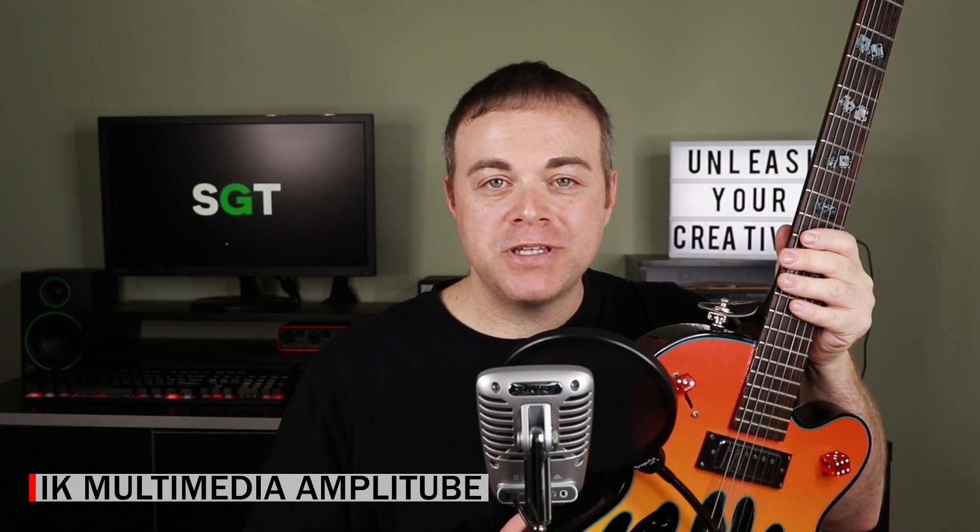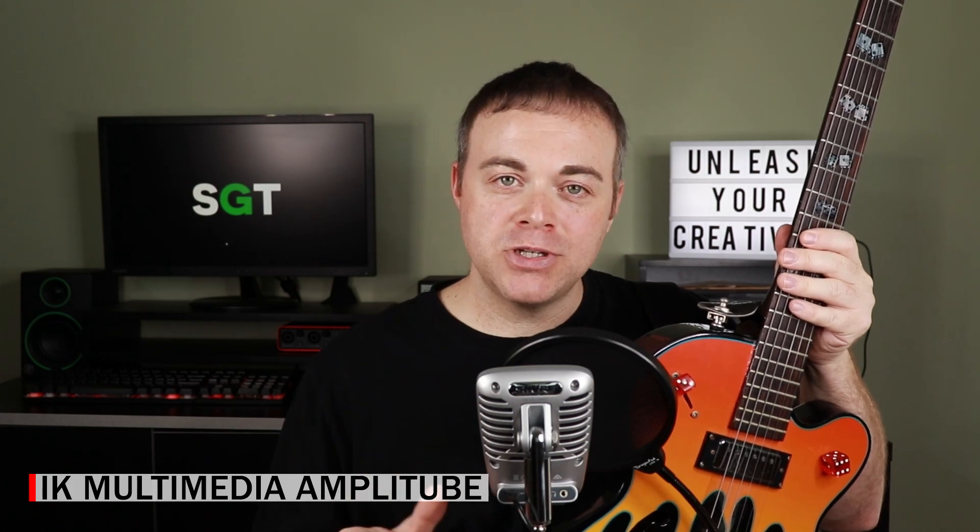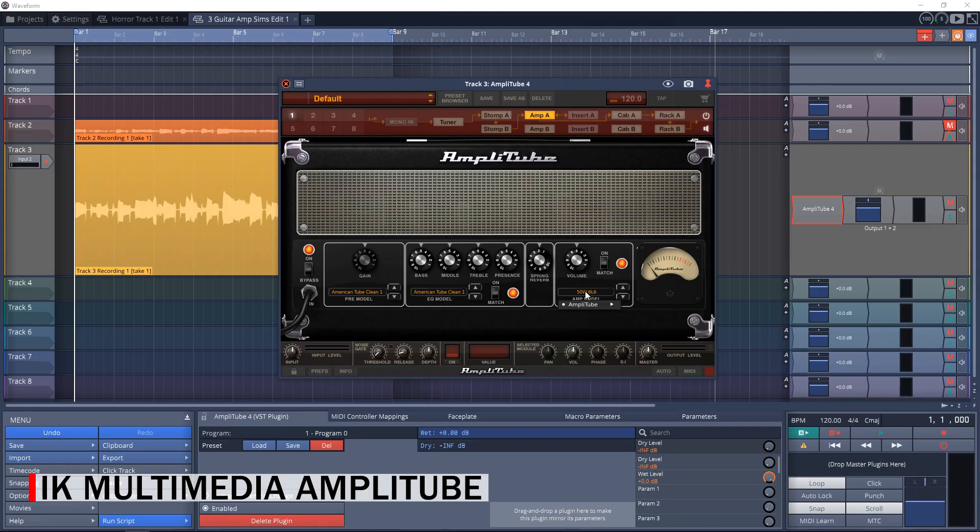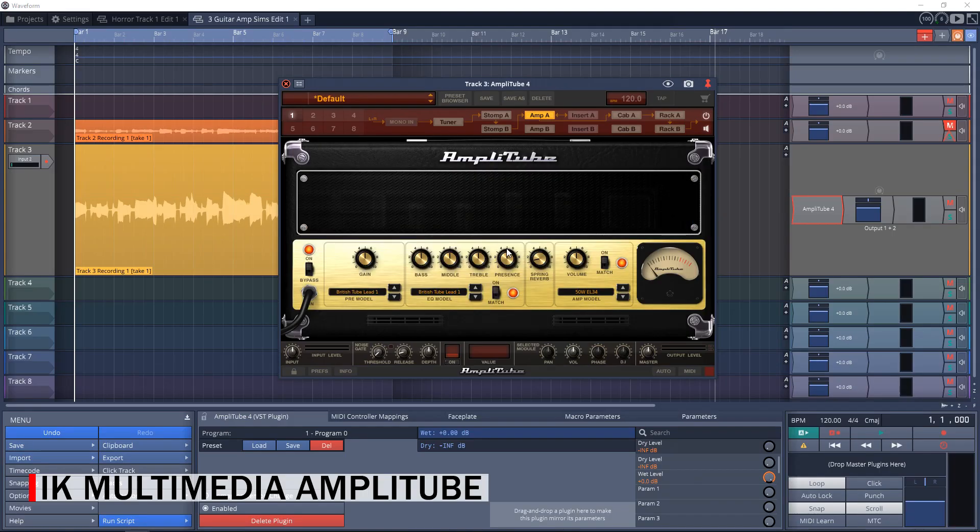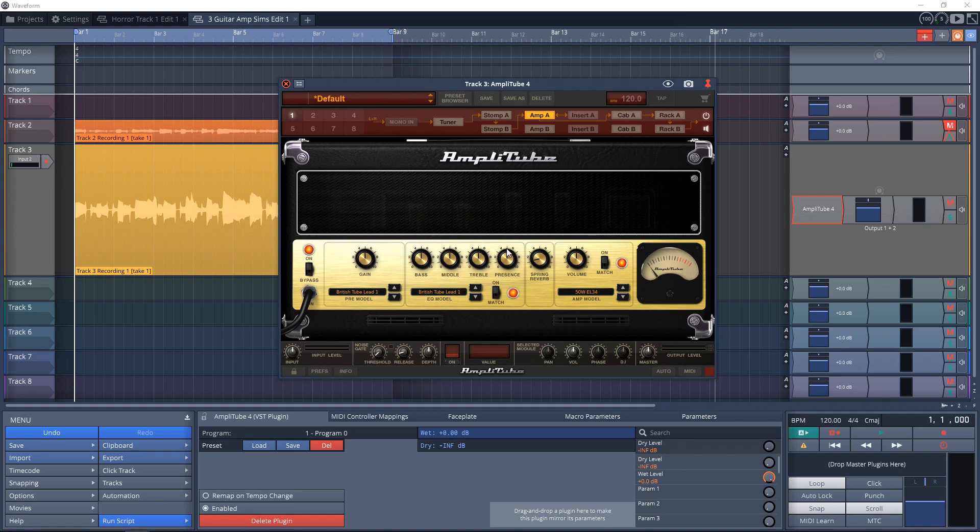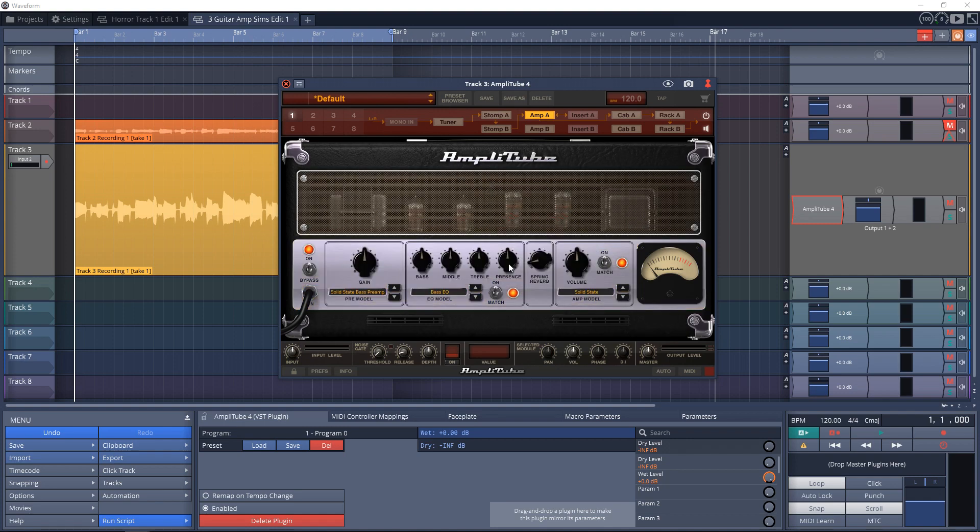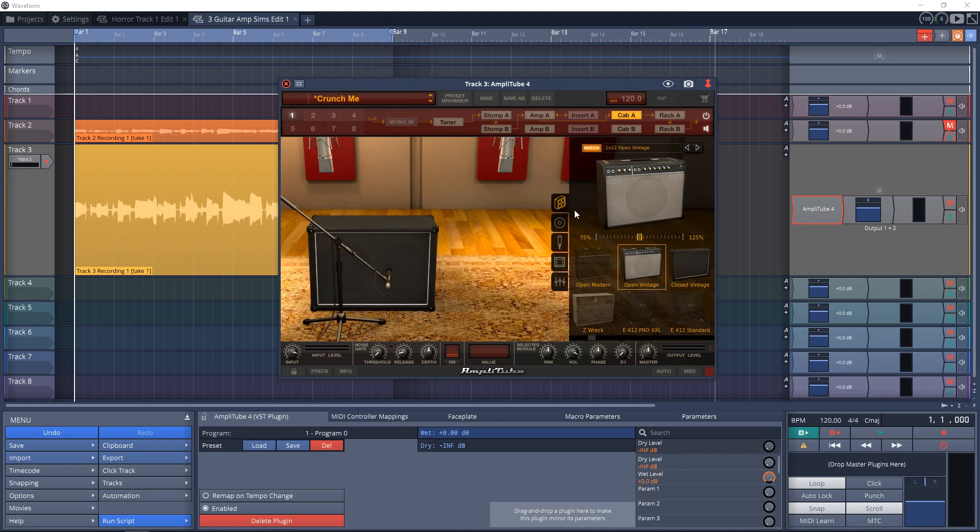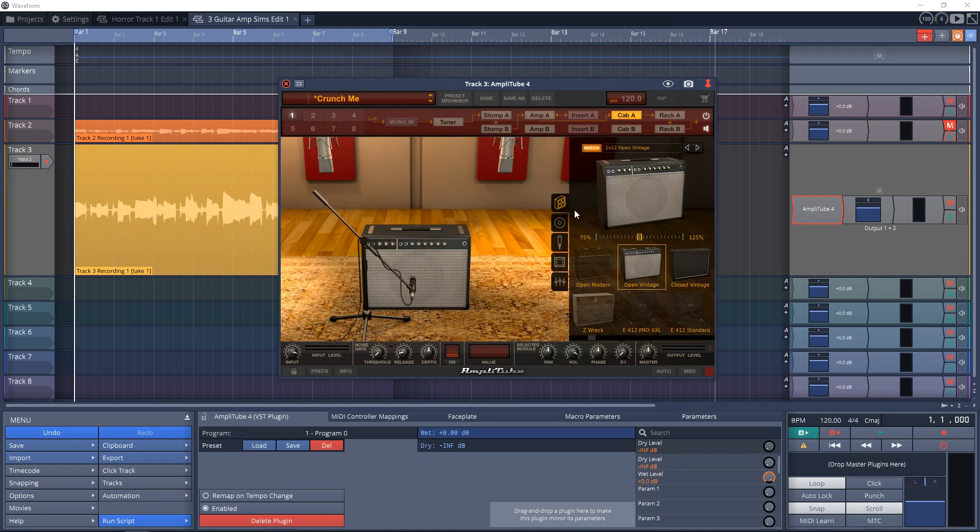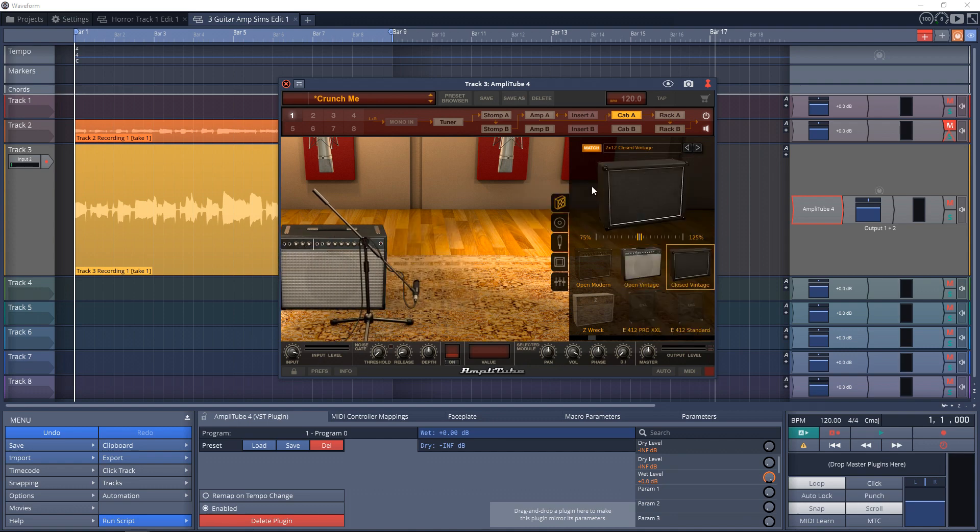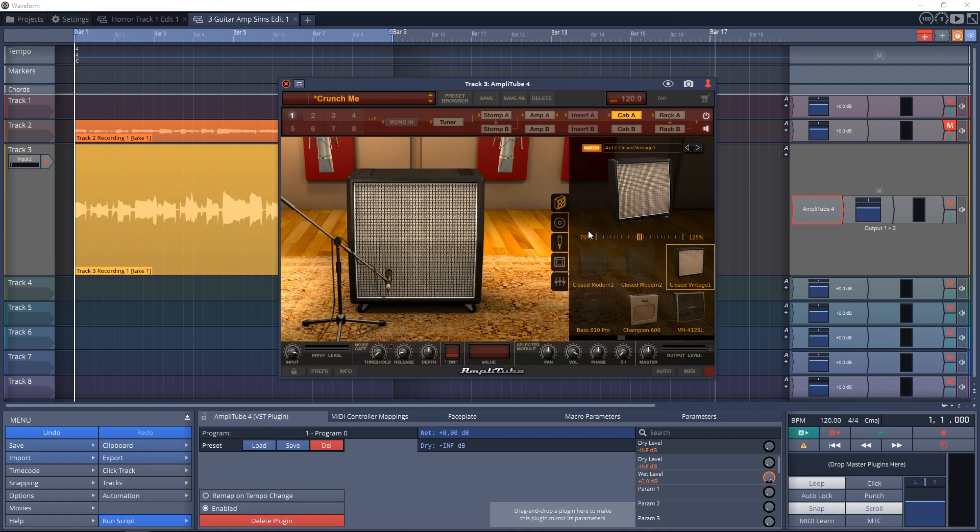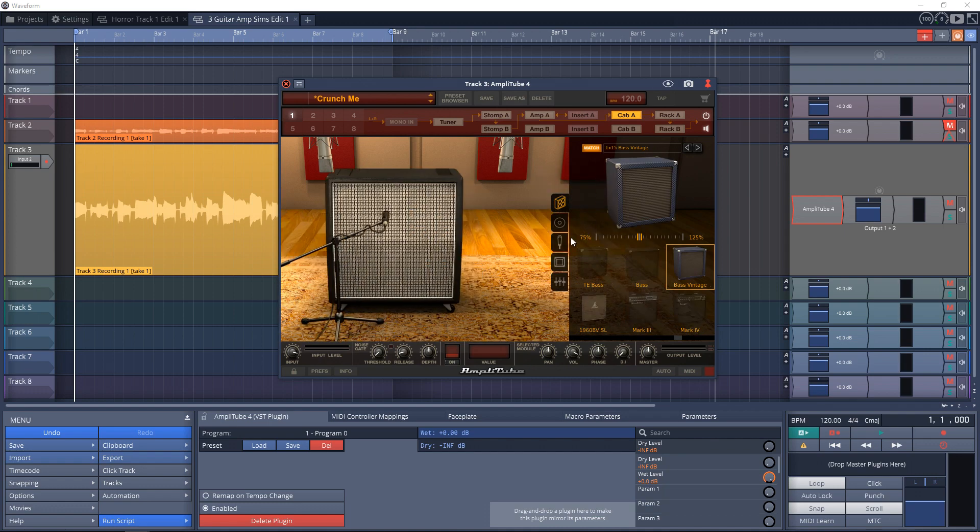First up we'll look at my personal go-to guitar amp simulator software. It's IK Multimedia's AmpliTube Custom Shop. With AmpliTube Custom Shop you get four amplifiers: a couple of Fender style amps, a Marshall tube style amp, and a bass amp. You can match the amps with the included five cabinet sims and choose between three different microphones to mic up your amp.